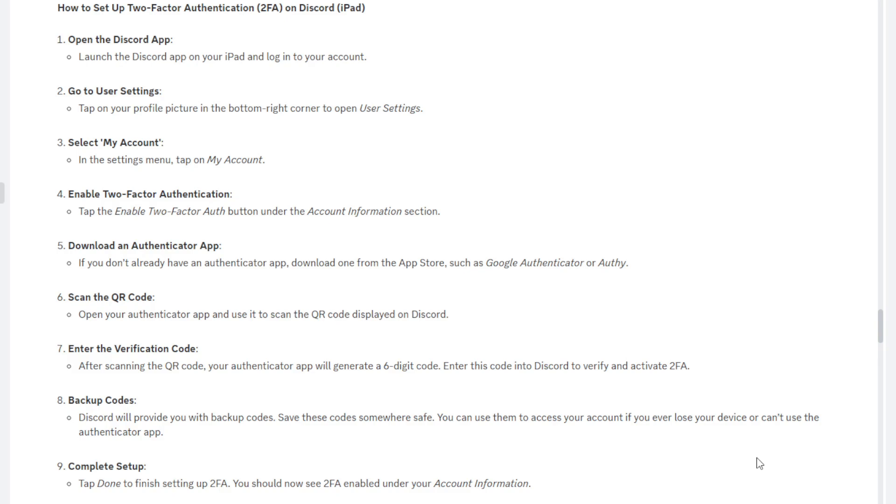Now I recommend always having the authenticator app on your mobile phone, because that's the device that you're likely to have on you most of the time, so I would put it on a device that you use most. Let's say you use your laptop most of the time, have your authenticator app on your laptop. Whatever device you use mostly, you want to use it on.